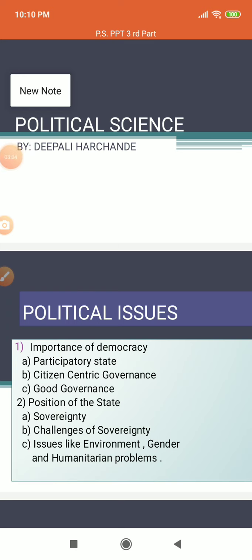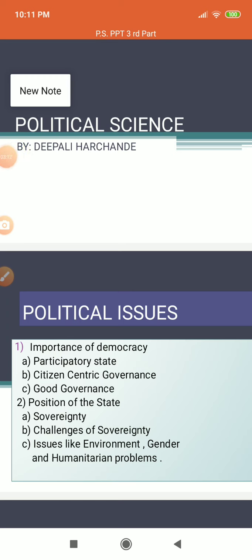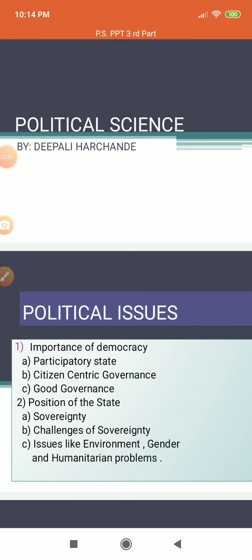The second political issue was the position of the state. It is being argued that the state is becoming less and less important, and one of the key features of the state is its sovereignty. Sovereignty is the full right and power of a governing body over itself without any interference from outside sources or bodies. In political theory, sovereignty is a substantive term designating supreme legitimate authority over some polity.